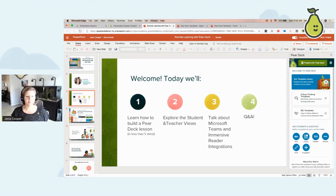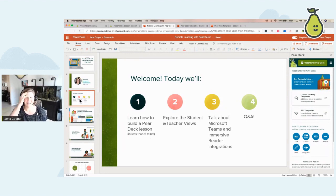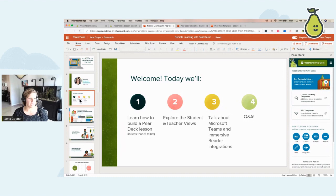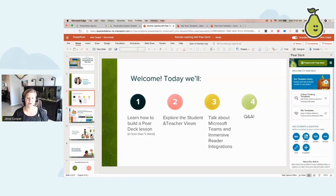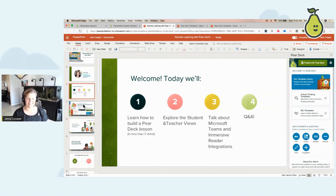Today's schedule: we're going to learn how to build a Pear Deck in less than five minutes — it's super easy. I'm going to show you how to build a Pear Deck in Microsoft PowerPoint Online. You'll explore the student and the teacher views. We can't have 8,000 people in a Pear Deck, so you'll be watching today. If we have time, we'll dive into Microsoft Teams and Immersive Reader, and hopefully we'll have time at the end for Q&A.